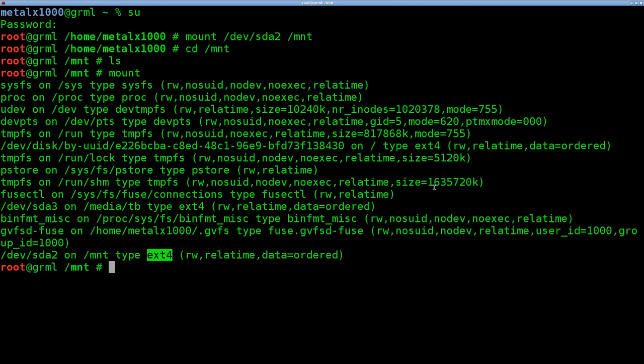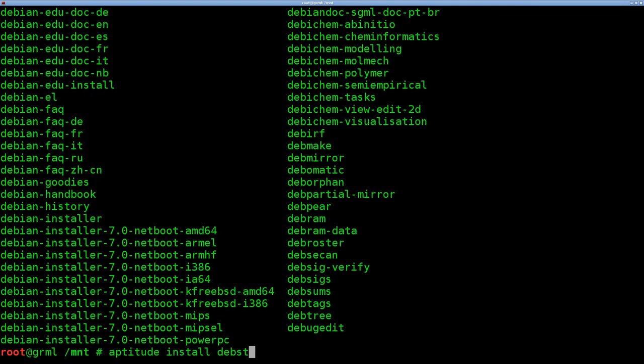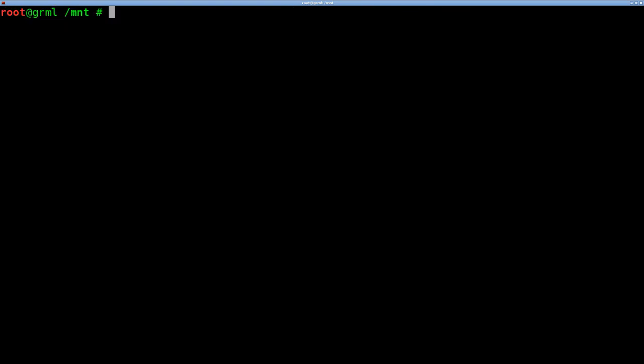Next, you're going to want to install debootstrap. Now, this doesn't have to be done in Debian. It can be done in pretty much any Debian-based distro, like Ubuntu or Grml. You would want to do aptitude install debootstrap, but I already have it installed.